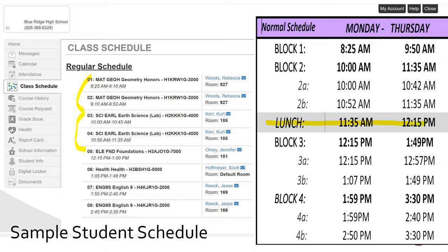Our campus continues to be closed to freshmen and sophomores. Juniors and seniors are the only ones allowed off campus during lunch. After lunch, the student will go to fifth period, which is Foundations with Ms. Olney, and sixth period is Health with Mr. Hoffmeyer. The student will finish the day off by attending fourth block with Mrs. Reek.